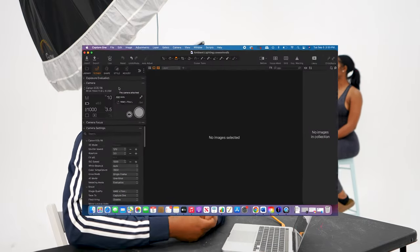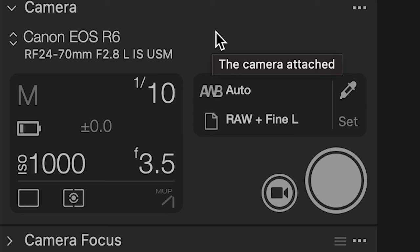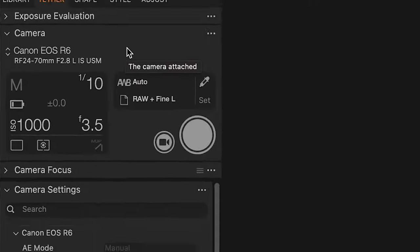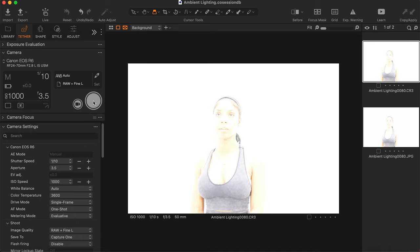Right now I have my settings pretty much all over the place. My ISO is at 1000, my f-stop is at 3.5, and my shutter speed is at 1/10. I'm going to take a test shot to see where I'm at. As you can see, it is very overexposed right now — and I do not want that for what I'm going for.